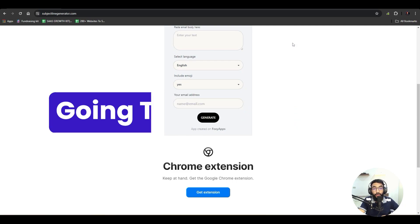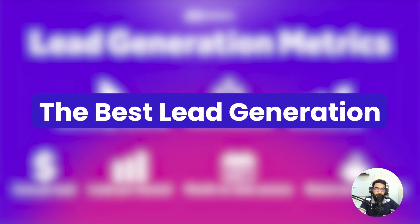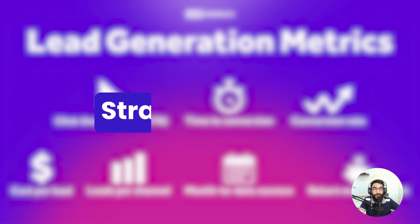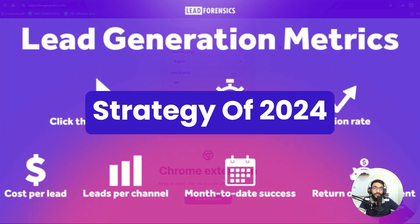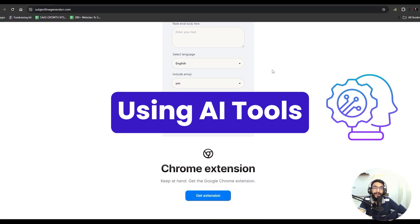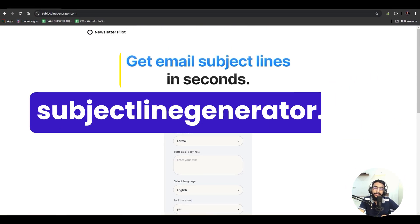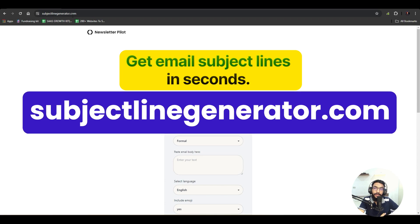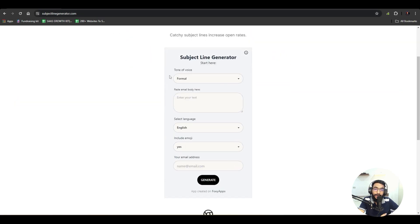In this video we are going to discuss the best lead generation strategy of 2024, which is using AI tools to generate leads for your business. You can see this website, subjectlinegenerator.com — it's an AI tool built with the method I am going to teach you in this video.